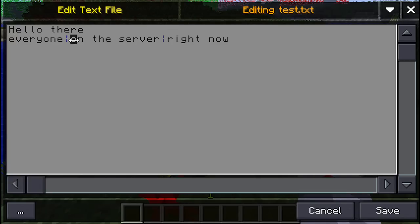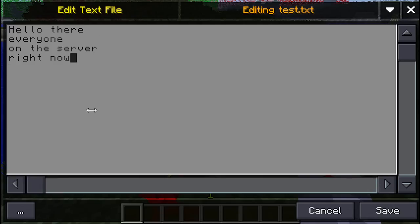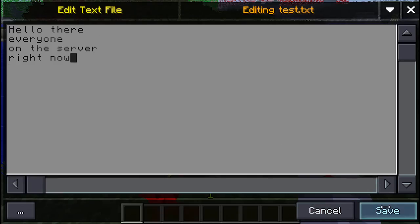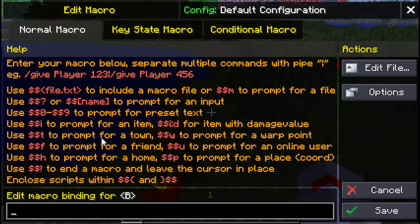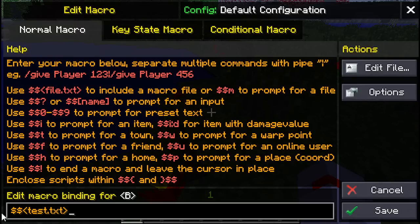Editing on multiple lines is a lot easier to read and more convenient for editing since you can copy and paste quite easily. It's obviously much more powerful. Once we've got the text file, how do we insert it into a macro? On the macro screen you'll notice at the top it says use $pointybrackets file.txt to include a macro file. So if we type $pointybrackets and our file is called test.txt, it turns yellow and will insert the contents of that file just as if we had typed it directly into the macro.